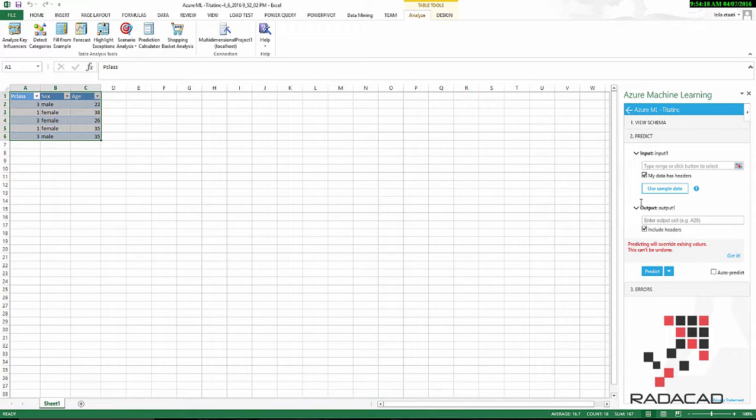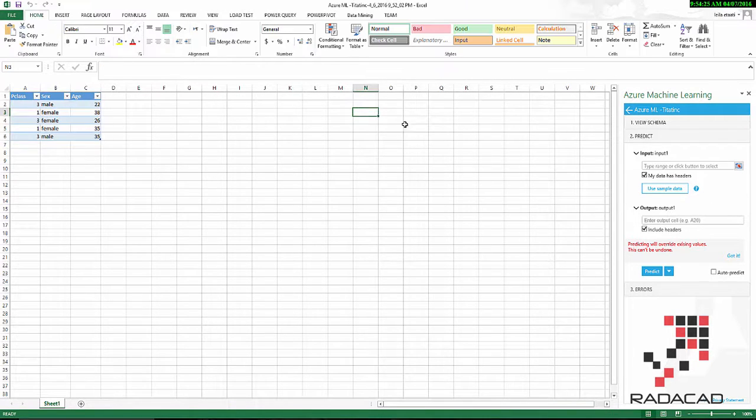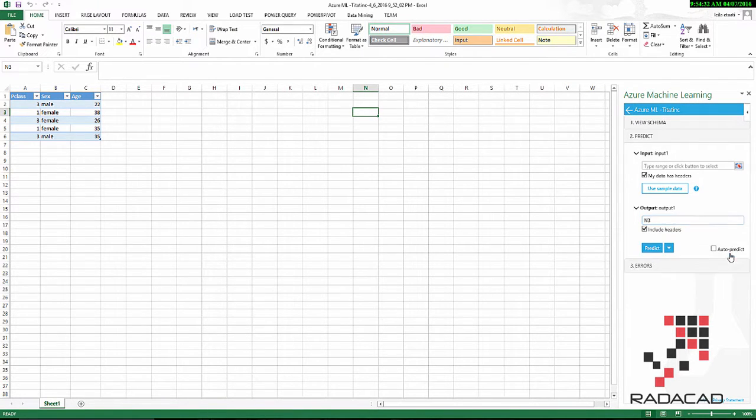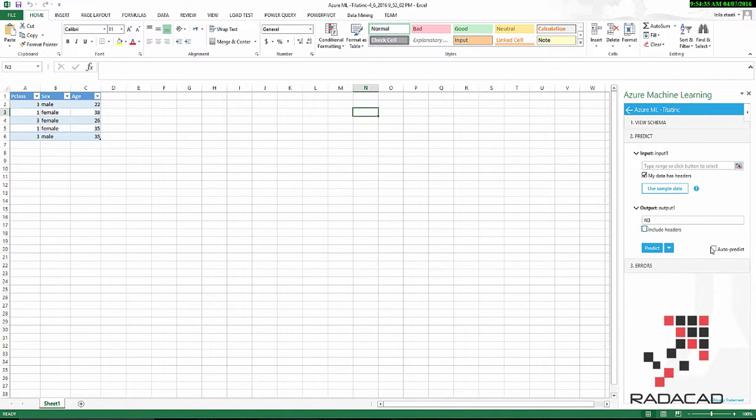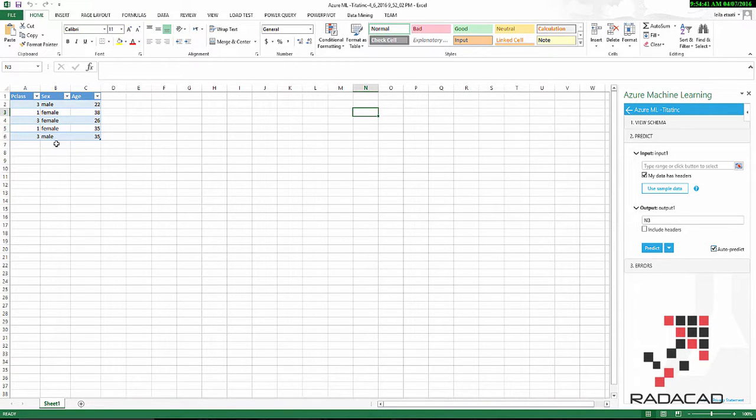In the next part, you should specify the output, in which cell you want to show the output. I said that I'm going to show the output starting from N3. Yup, I do not like the header. Also, I want to add a prediction. That means that every time I provide the output value, it shows me the prediction.